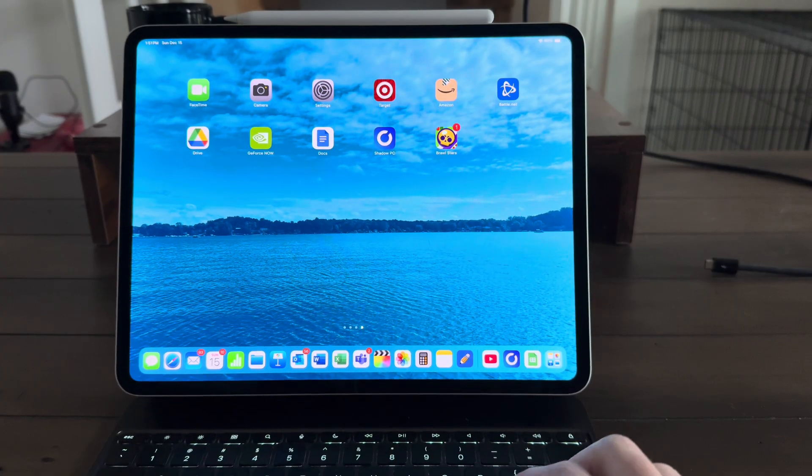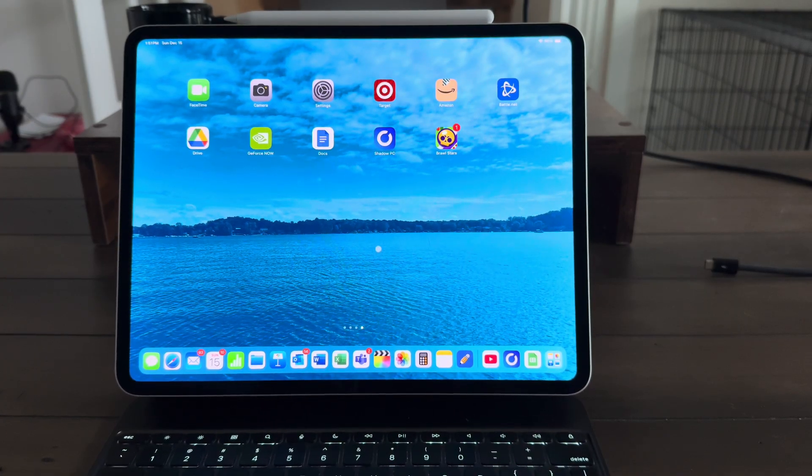Remember back in the day when the iPhone first came out around 2007, 2008, and there was this commercial that always says, there's an app for that. Well, this is true in this case as well. There is an app that will allow you to turn your iPad into a PC, and it's called Shadow PC.